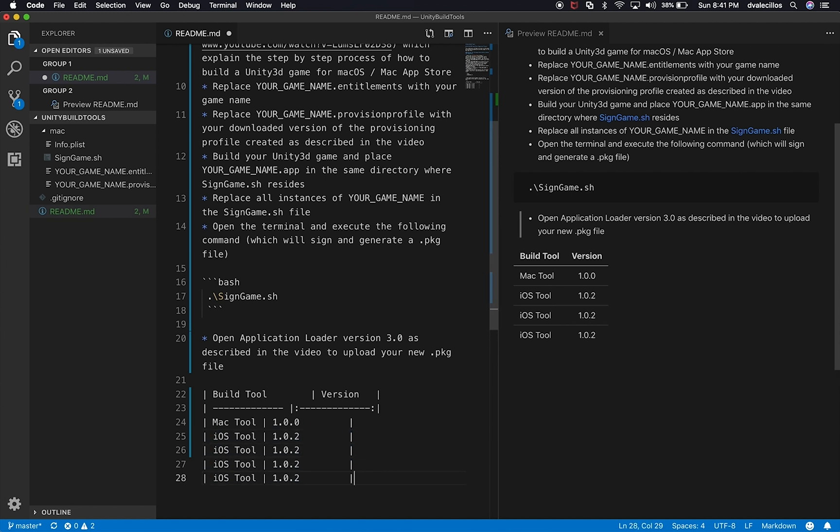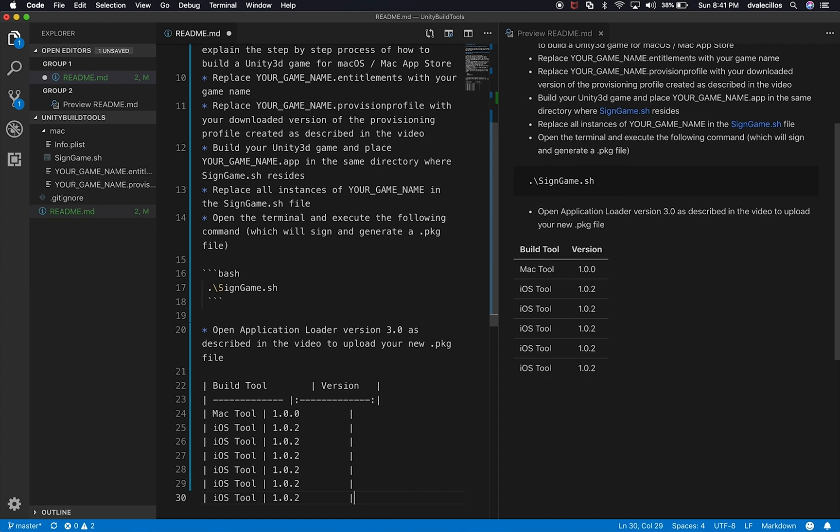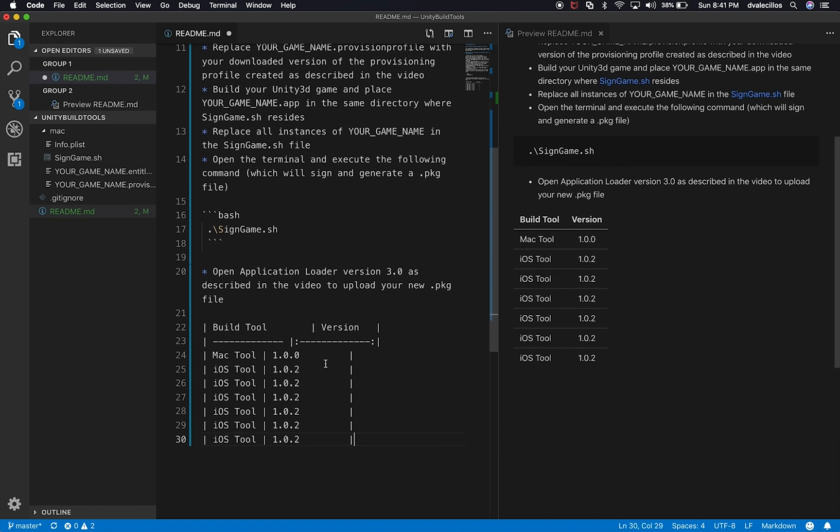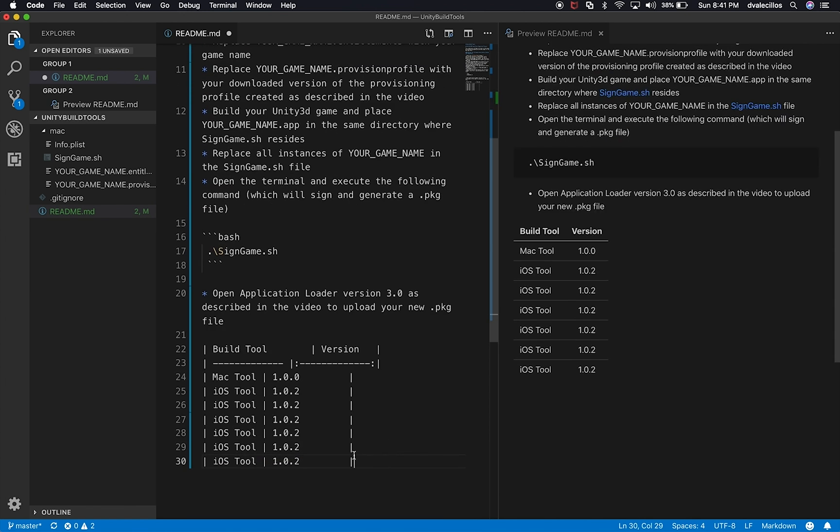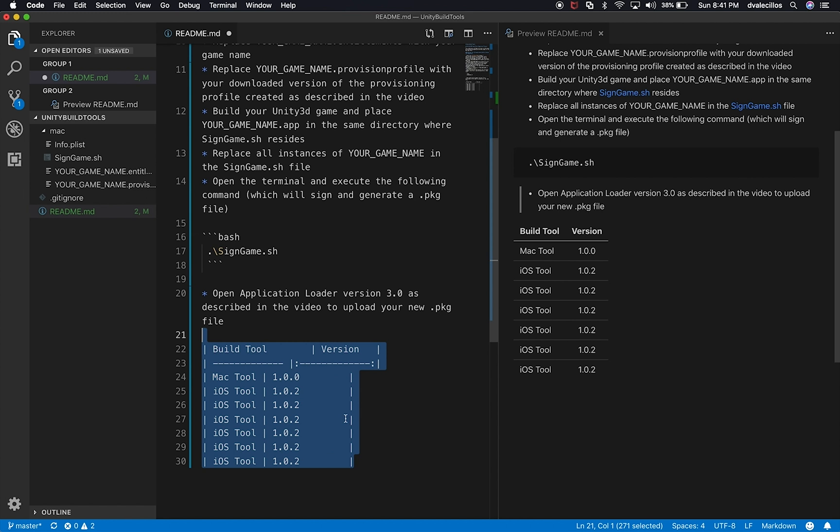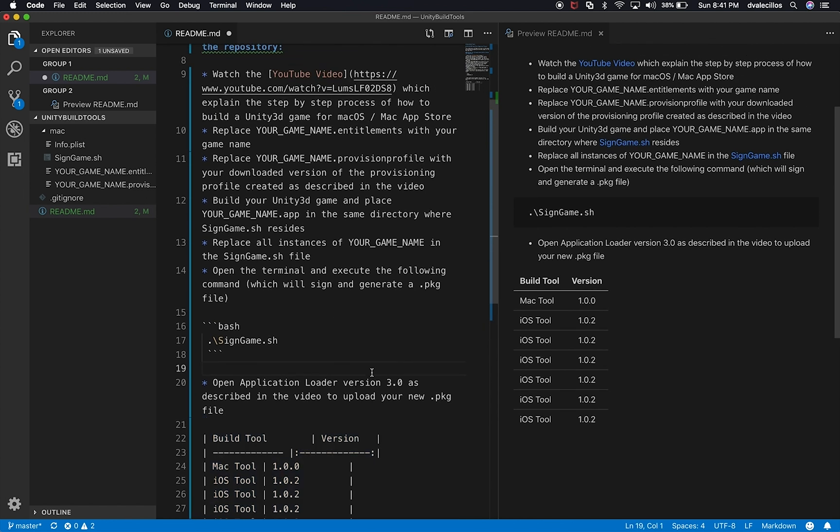So we can simply copy, paste, copy, paste, copy, paste. If we keep adding different versions. So that's really how you do tables in Markdown.